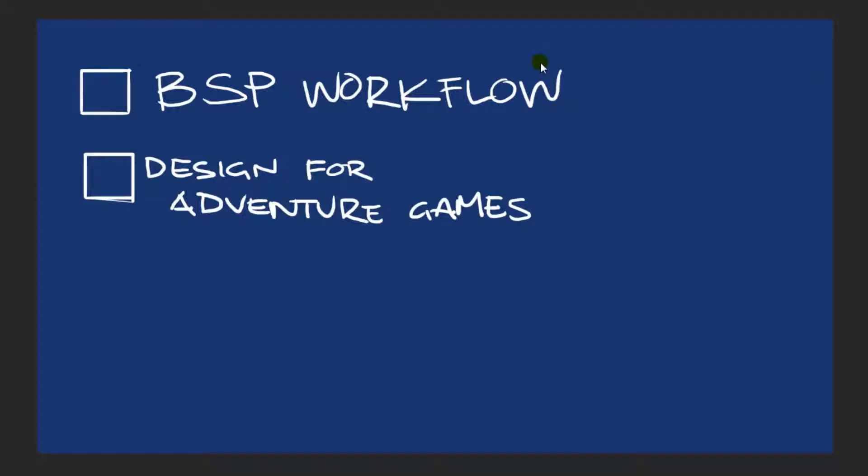Hey everybody, it's Kyle here and welcome to another video for level design. Wait, not breakdown. I was almost going to say breakdown, but it's level design basics.